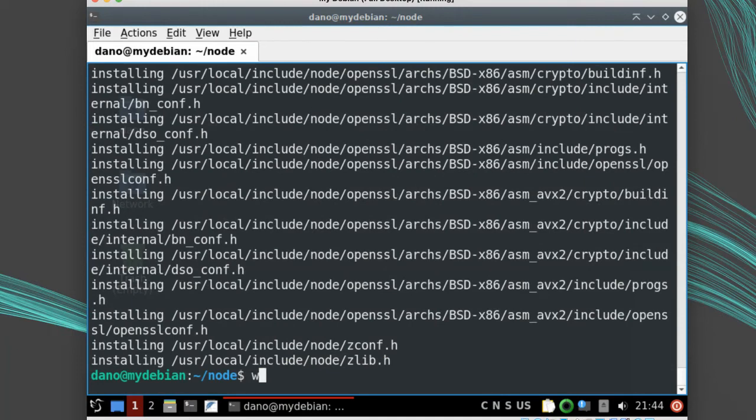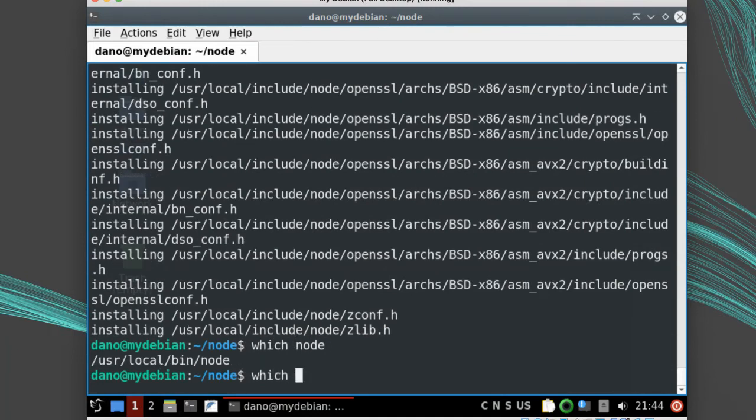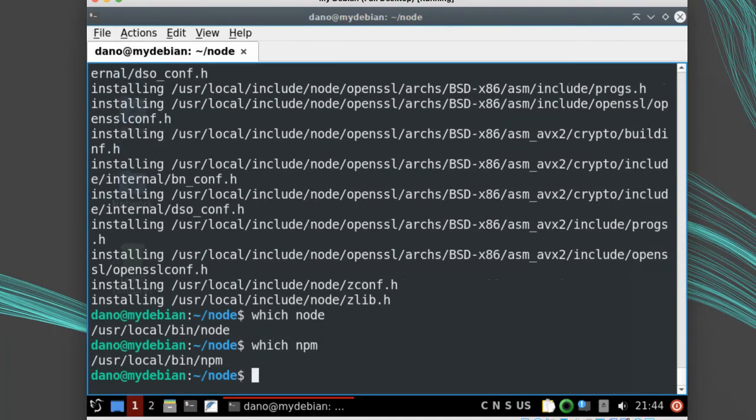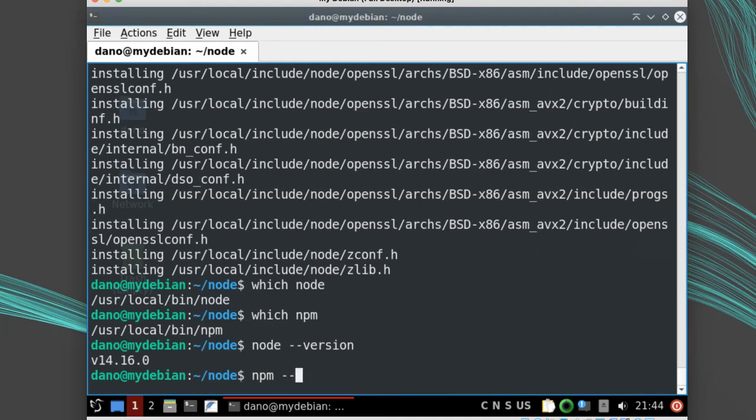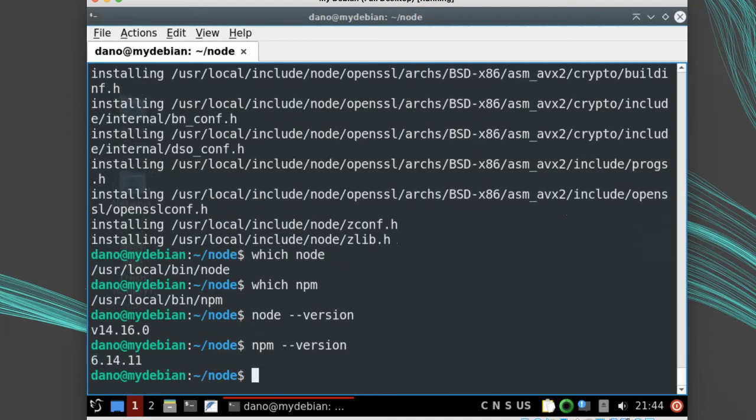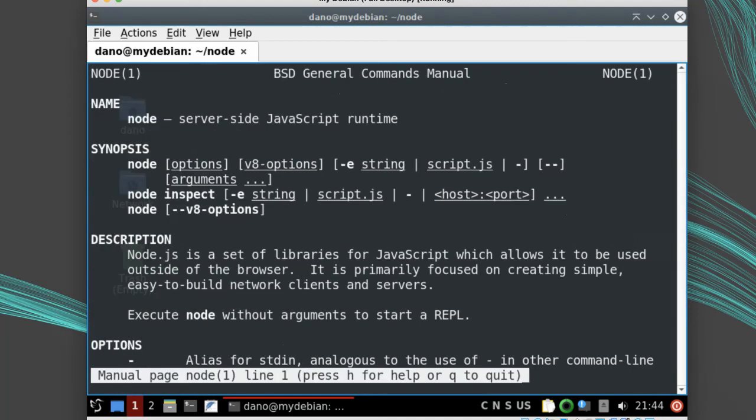I'll run which node and which npm and check the versions with --version. Then I'll confirm the man page is there too.